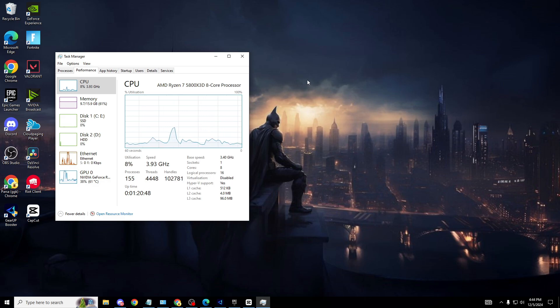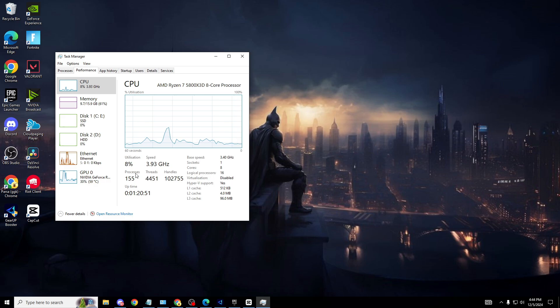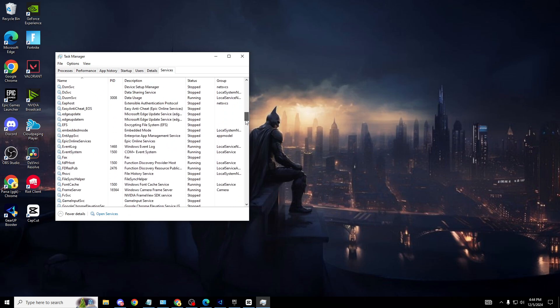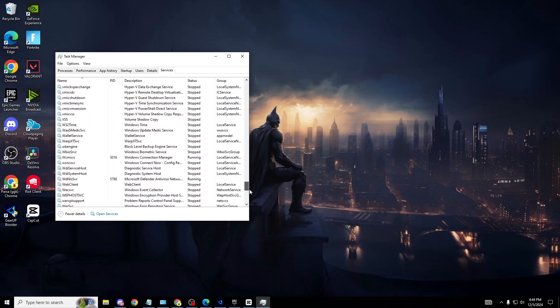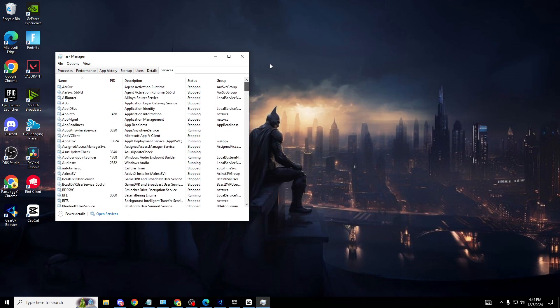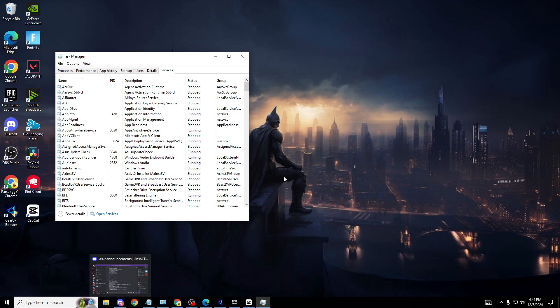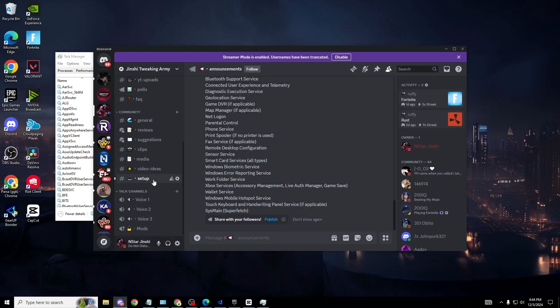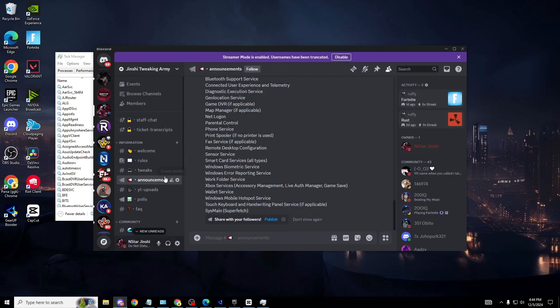Now to disable the services that we don't need that are constantly running in the background, head over to Services. These are all the ones on your PC right here. To know which ones to disable, I'll work you through it in this video. To make it simpler and 10 times faster, head over to my Discord in the description. I'm not trying to sell you anything, it's literally nothing.